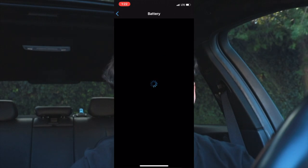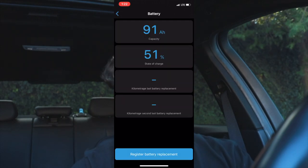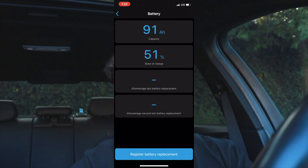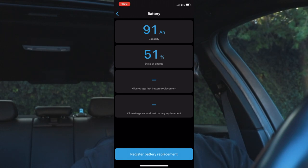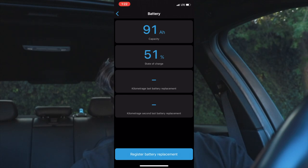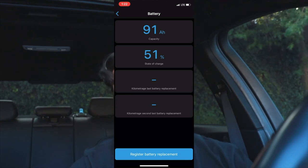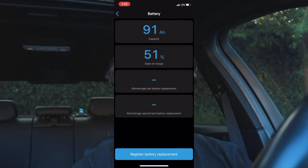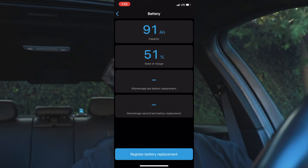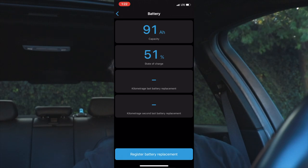Now we're going to go to Battery. This feature lets you check your battery condition — let's say you want to see how much charge you have left. You just click Battery, let it load, and it tells you the actual state of your battery. For me, my capacity is 91% and the state of charge is 51%, so my battery is about halfway. If you want to register a new battery, click the option at the bottom and it will save all your settings and recode it.